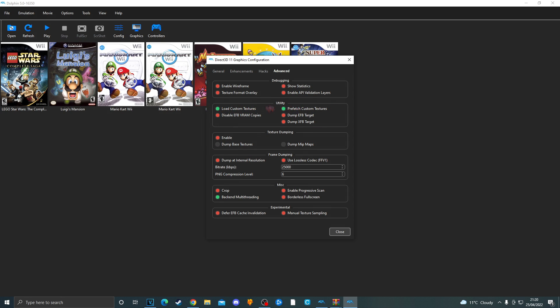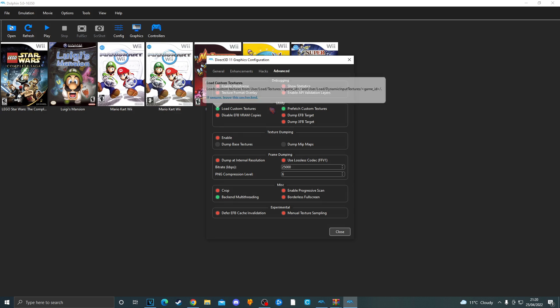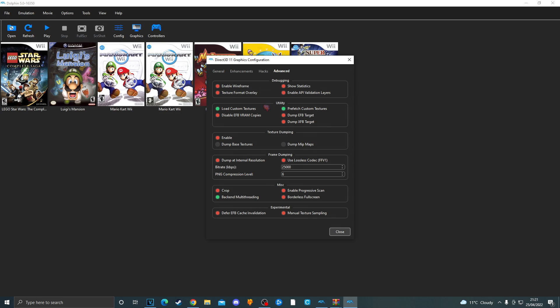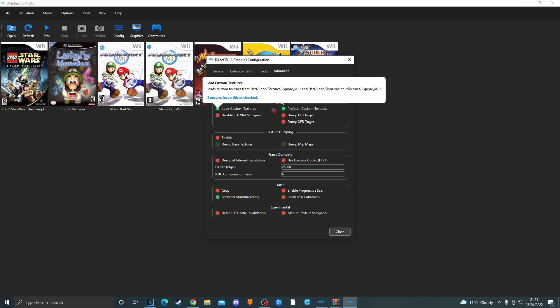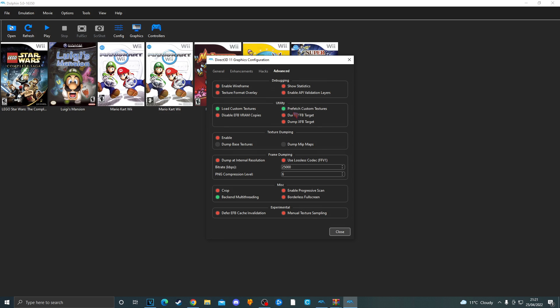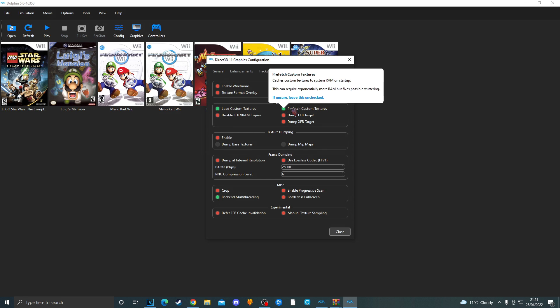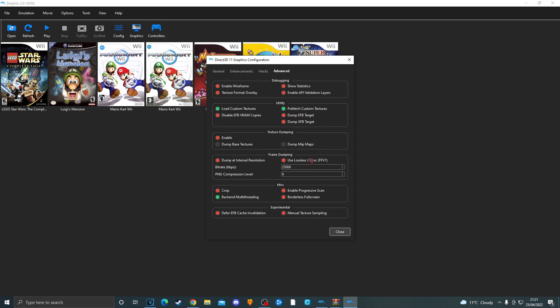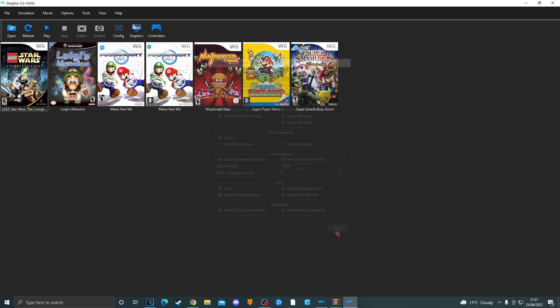Load custom textures is if you want to have a custom texture pack. Which I would definitely recommend. I will link a good Mario Kart Wii texture pack in the description. Also tick prefetch custom textures. And now Dolphin is all set up and ready to use.